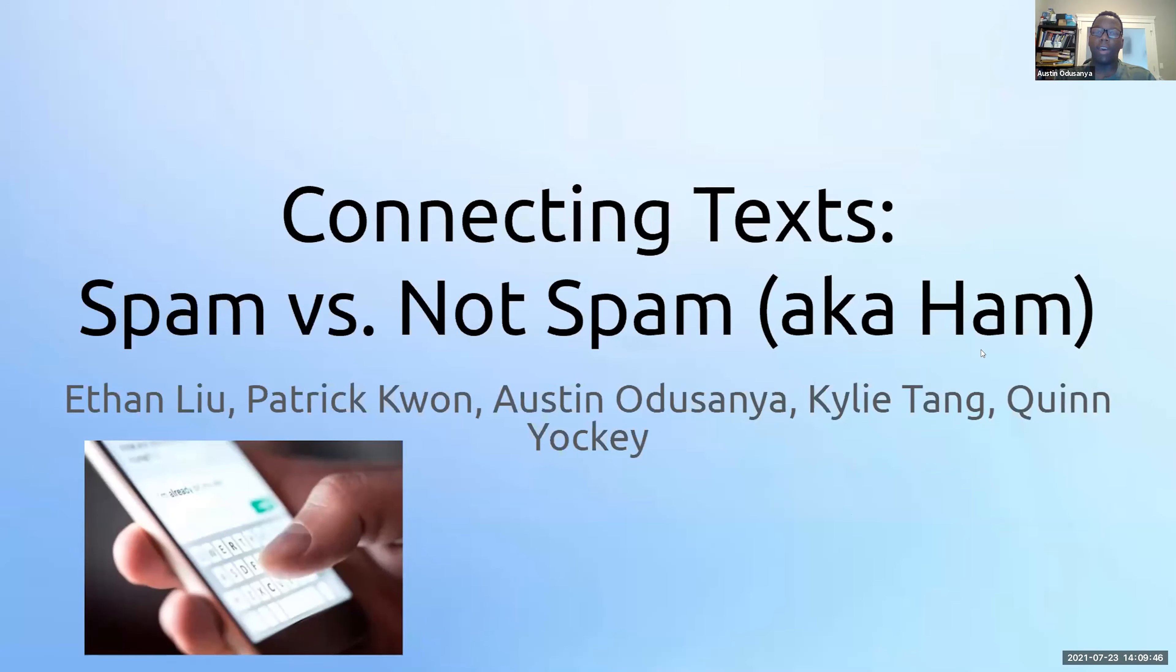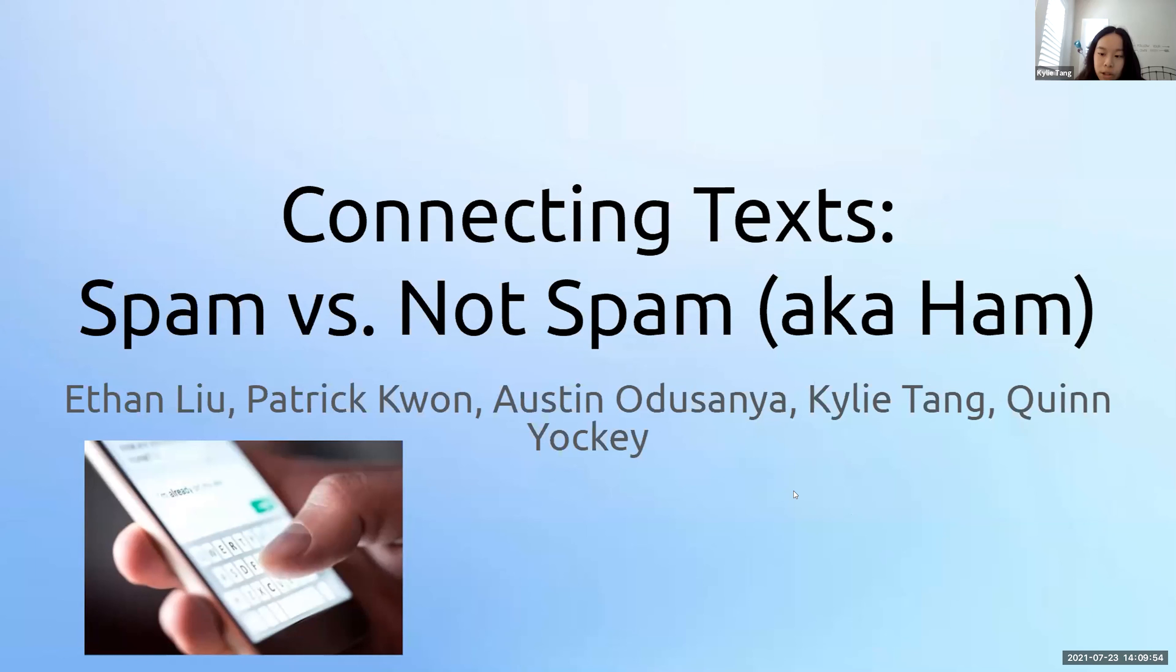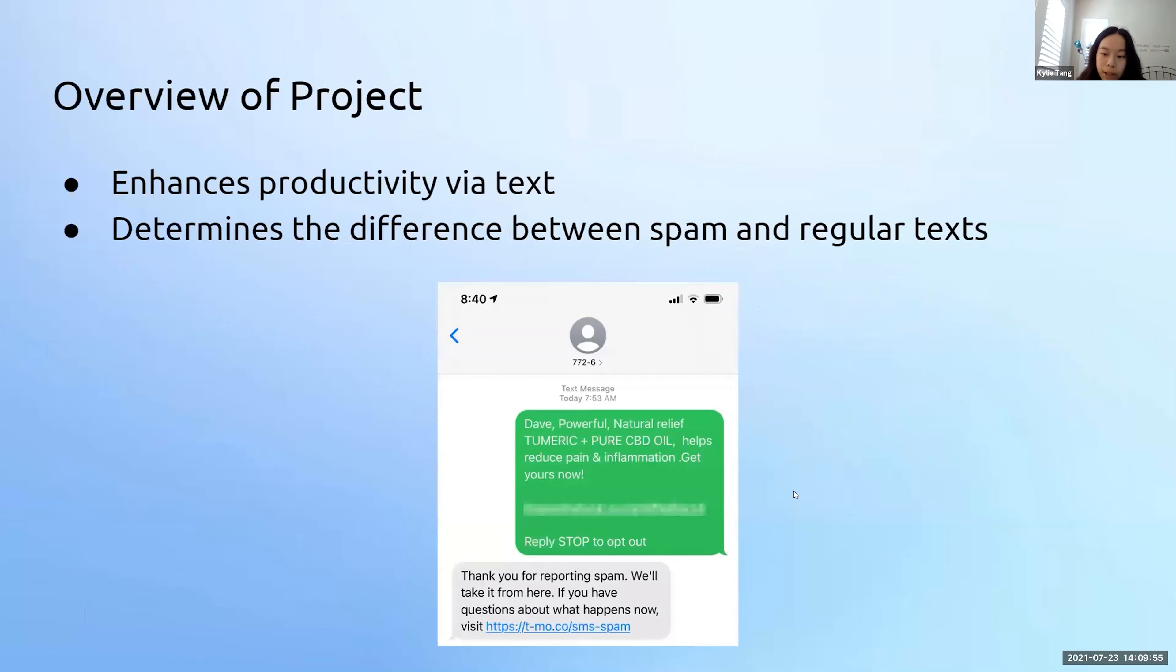Connecting Texts: Spam vs. Ham by Ethan Liu, Patrick Wong, Kylie Tang, Kun Yaki, and Mei. This text message classifier will enhance productivity by determining whether texts need to be ignored like spam messages or are everyday texts.